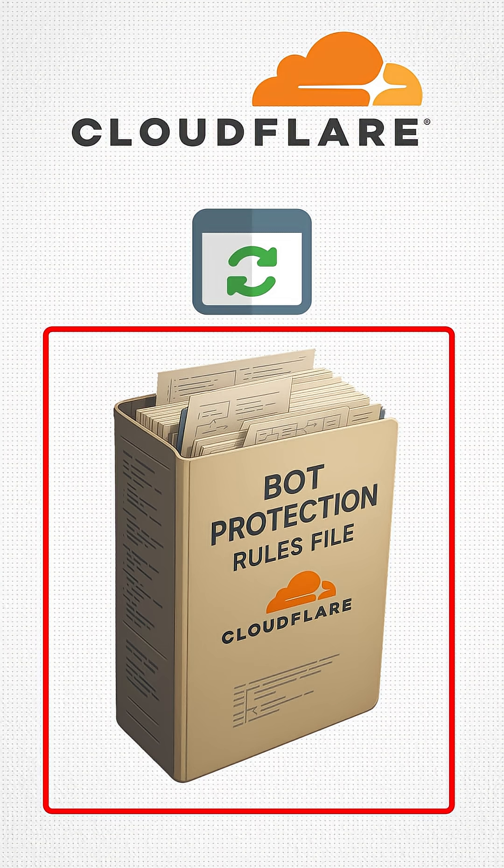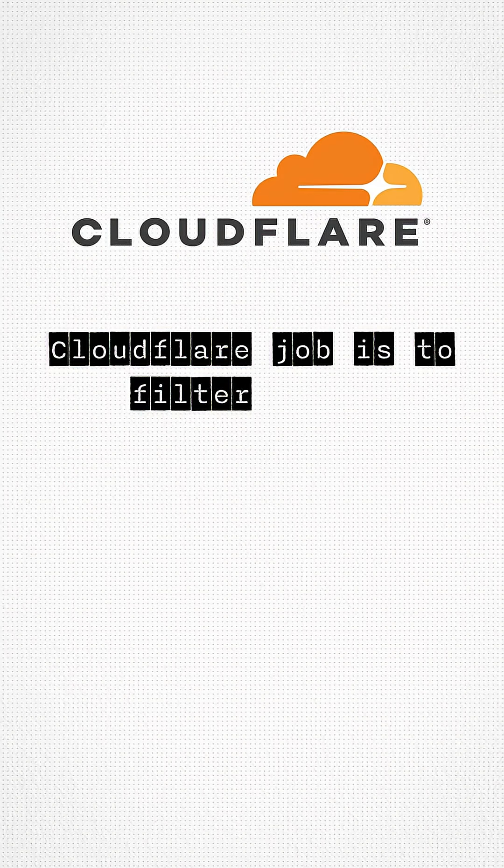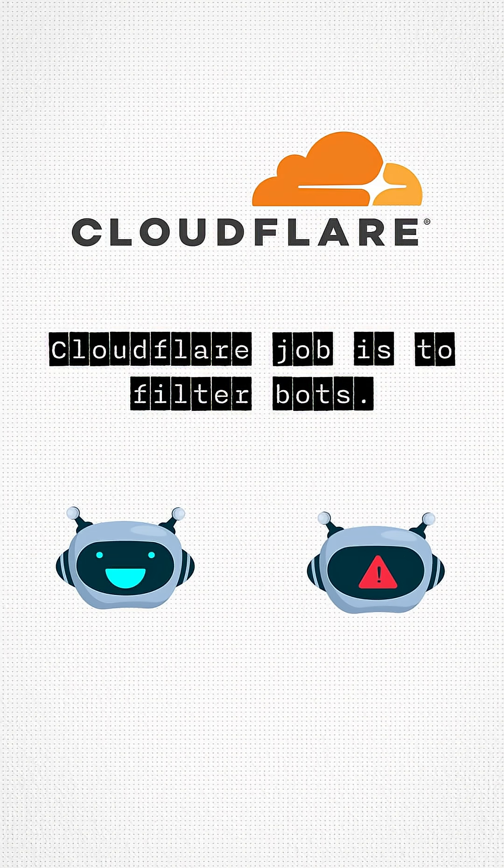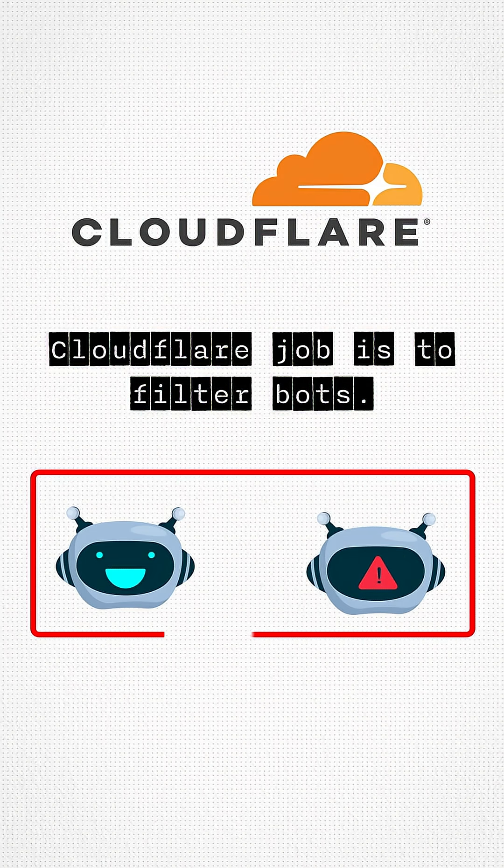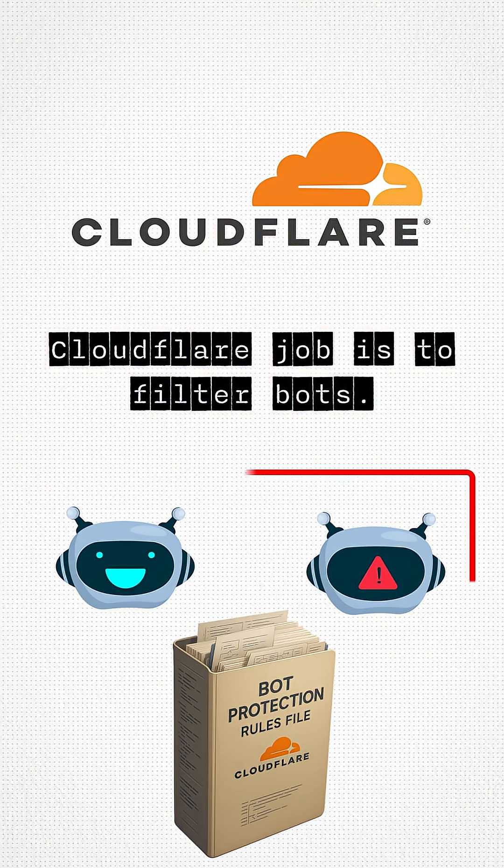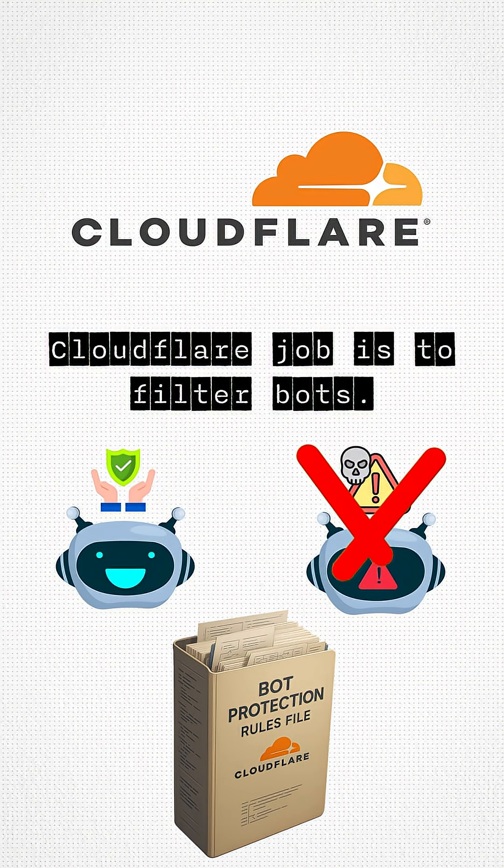Now what does this bot protection rules file mean? Cloudflare's job is to filter bots. Good bots, bad bots. And for that, it uses something called a rules file that tells any server, these requests are safe and these requests are bots. Do not entertain them.